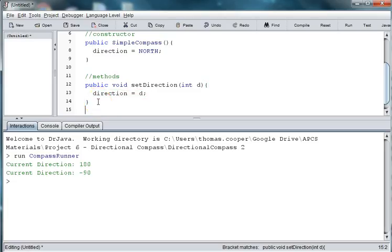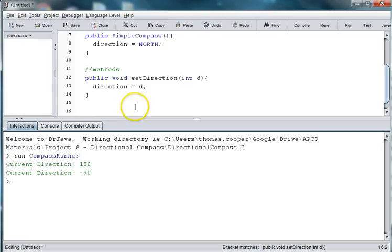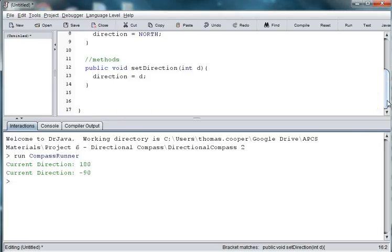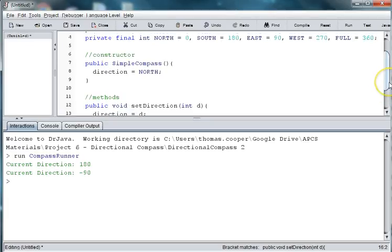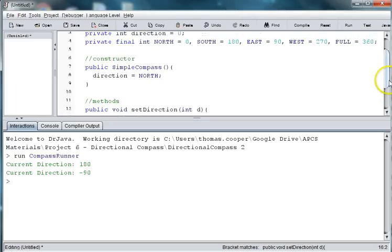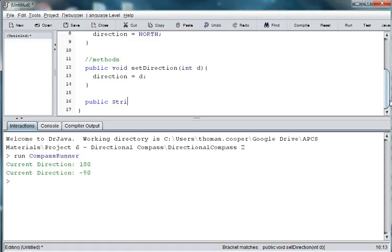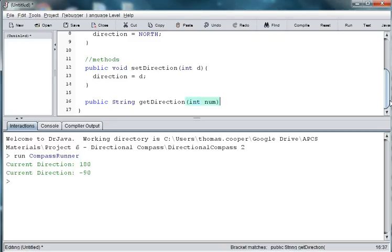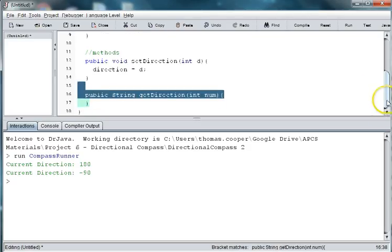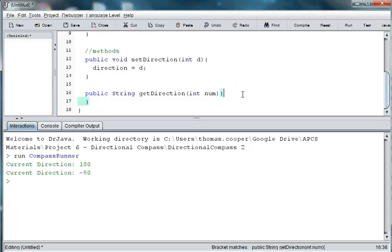And our getDirection is going to be more than just return the direction. We'll want it to return north, south, east, or west, in this case. So, I'm going to say public string getDirection. And based on an integer value, we want it to return whether it's north, south, east, or west. So, we will use a case statement.